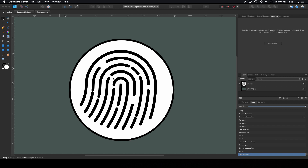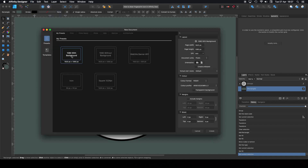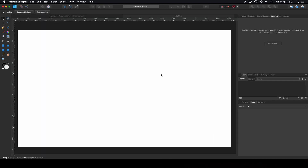Before we start we need to create a new document — go to File, New. I'm using my 1820 preset with the background. If you don't have any presets you can create a new one: just put the width and height and click the plus button. I'm leaving the rest as it is. Click Create and now we have our new canvas.